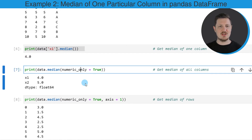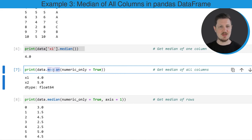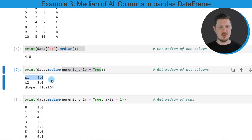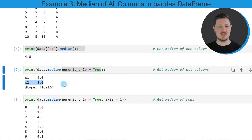We can also calculate the median value of all numeric columns in our DataFrame, as you can see in the next line of code. In this case, I'm applying the median function to the entire DataFrame, specifying that I want to return the medians only for the numeric columns. We already know that column x1 has a median of 4.0, and we can also see that column x2 has a median value of 5.0.